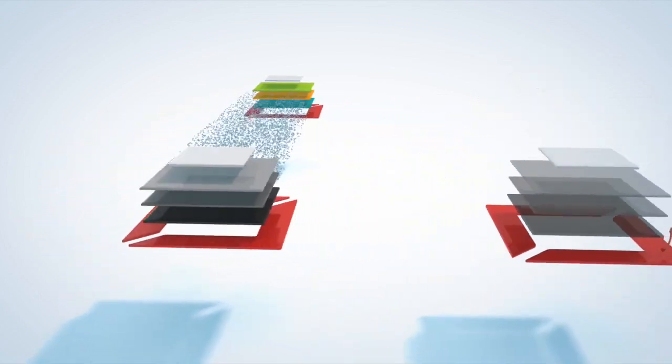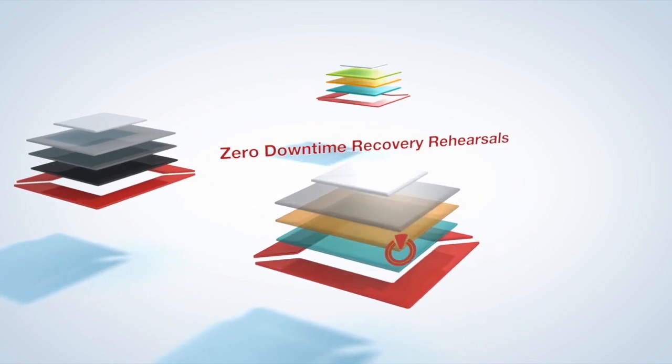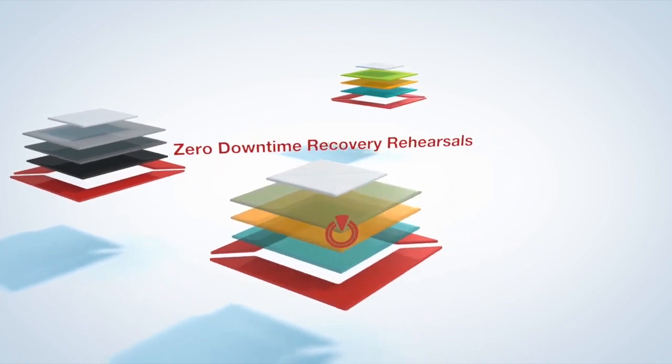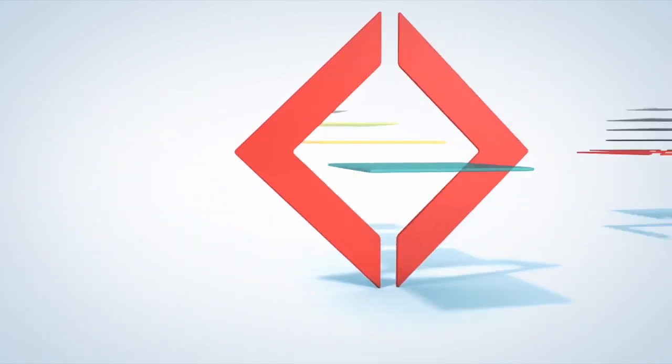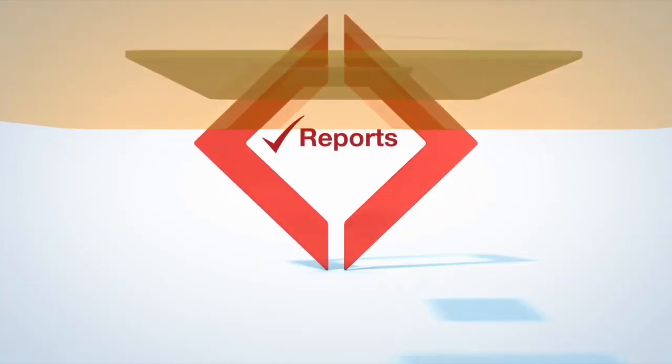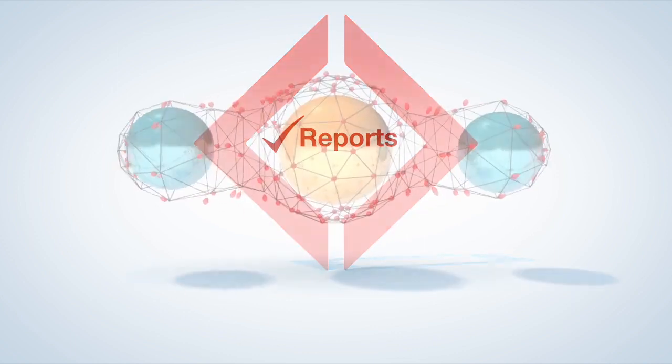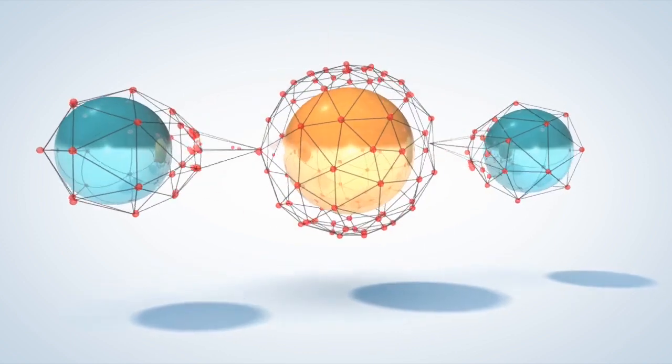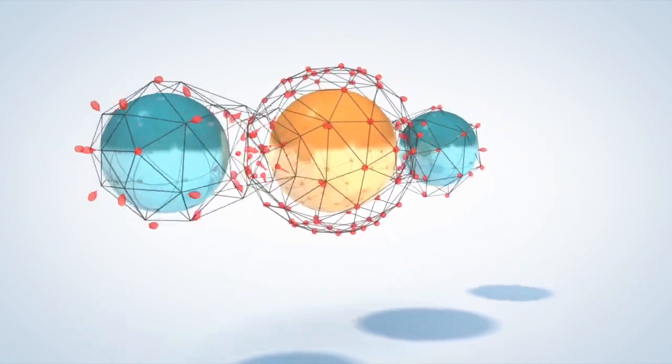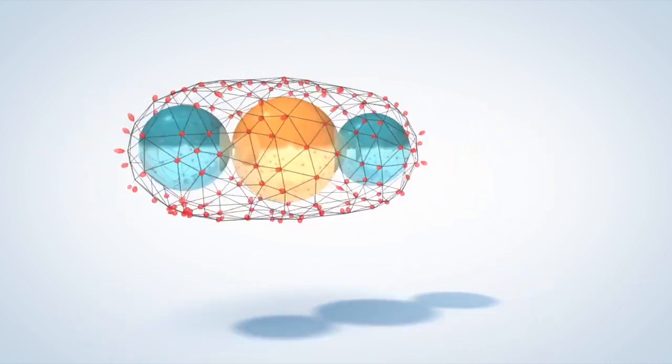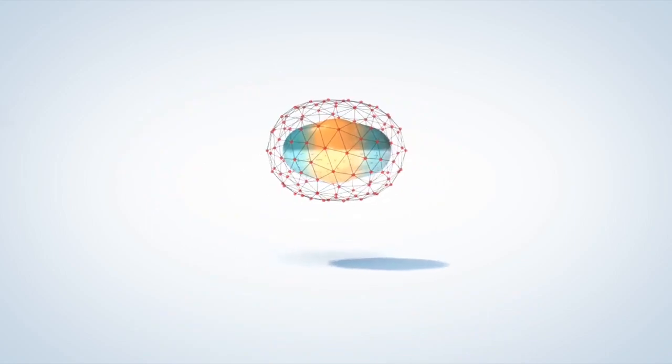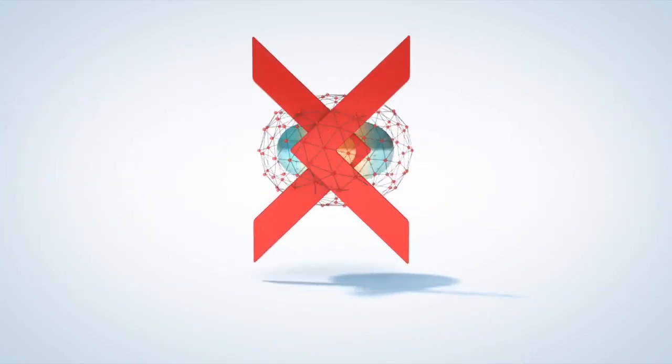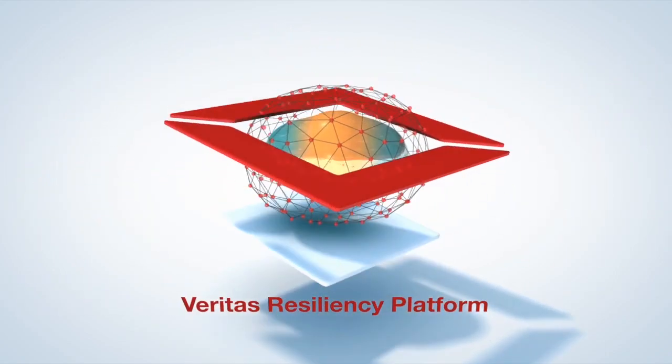And automatically generate audit reports. As you explore new initiatives like hybrid clouds for delivering recovery as a managed service to your business, you can confidently count on Veritas Resiliency Platform to meet all your service continuity needs.